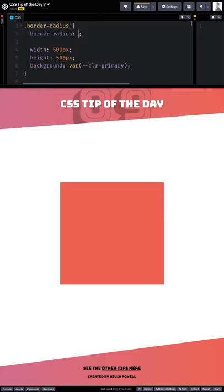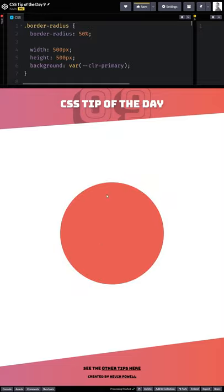If you've been writing CSS for a while, you probably know about border radiuses where you can do something like this: 50%. And if it's a square, it gives you a circle.